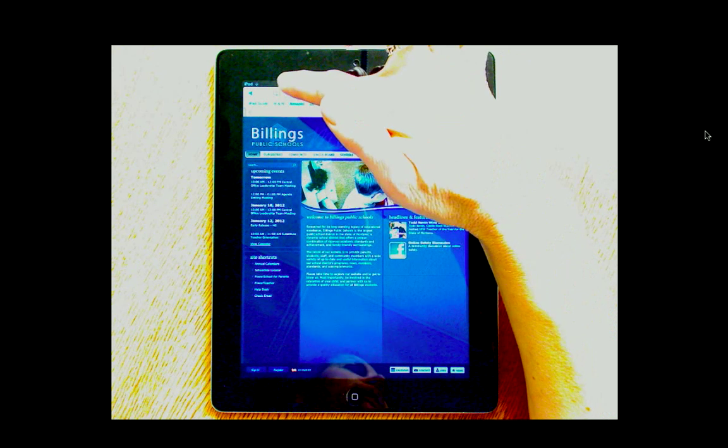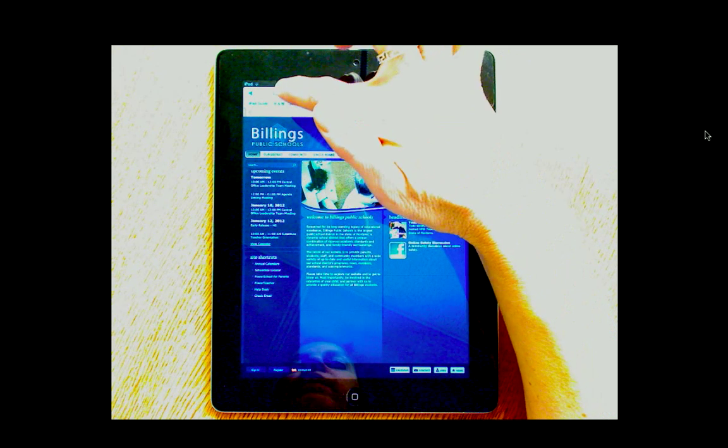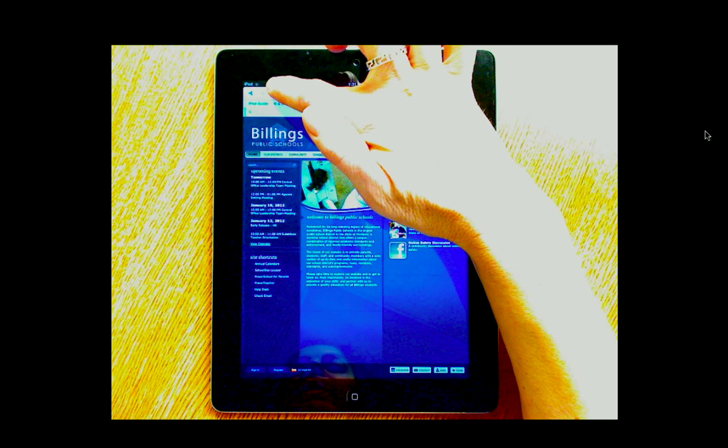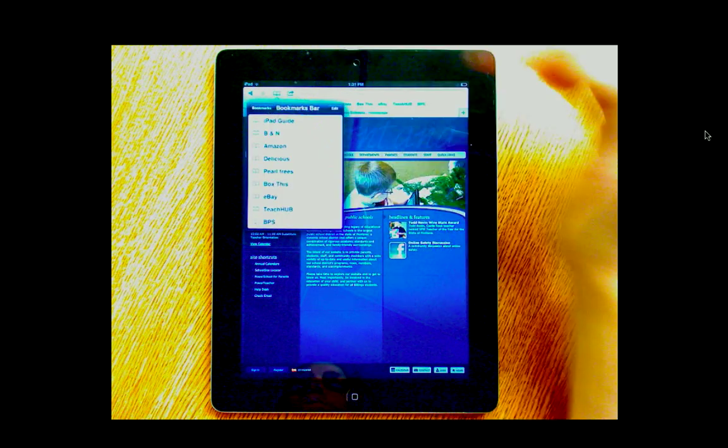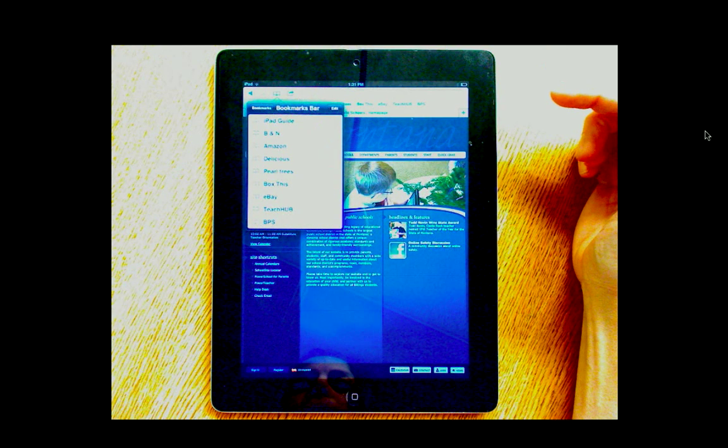If you click or tap on the button that looks like an open book, this is going to reveal to you your bookmarks.